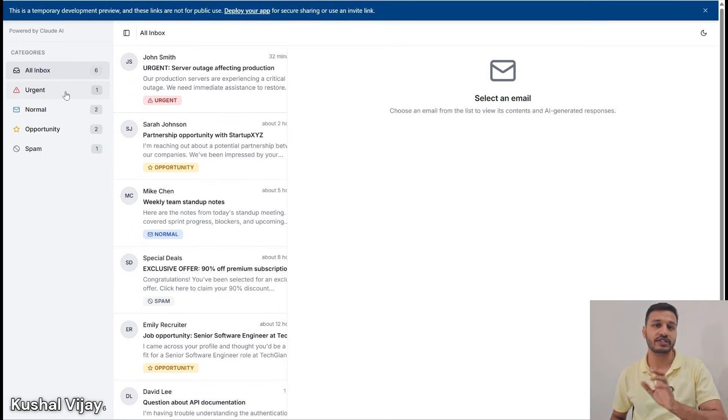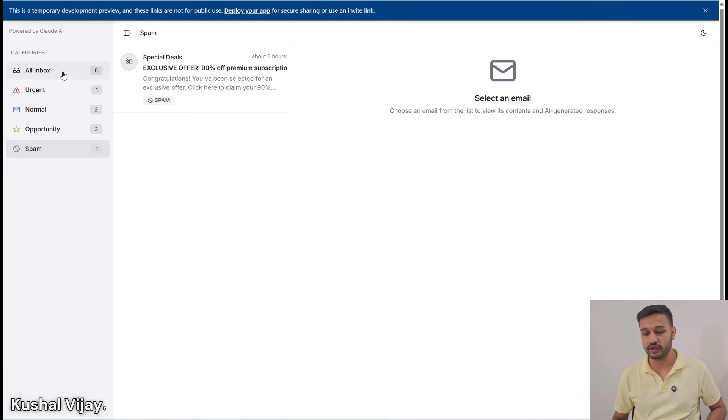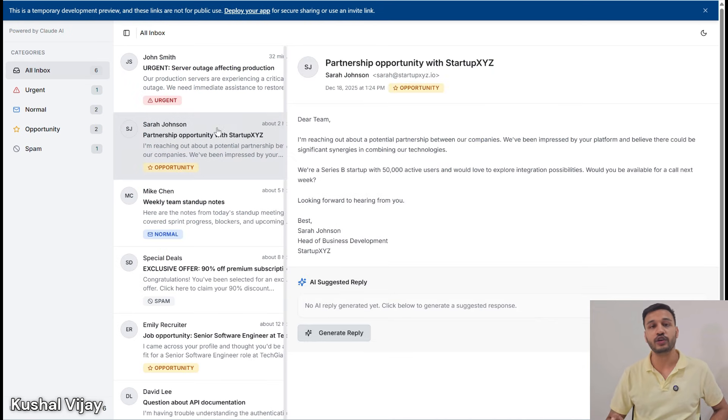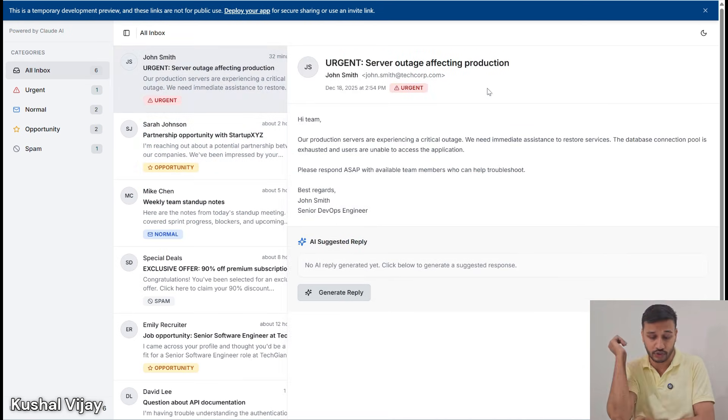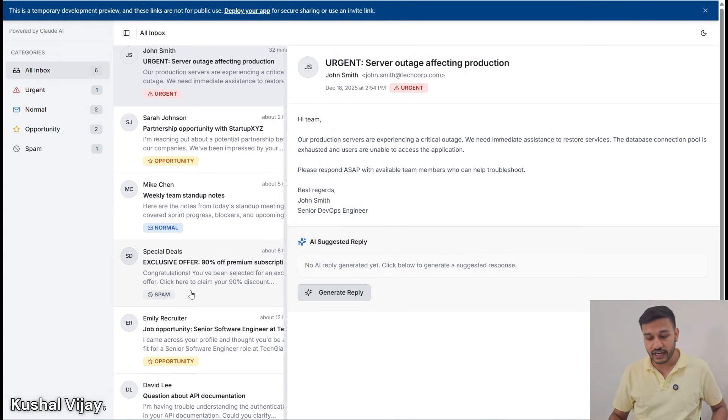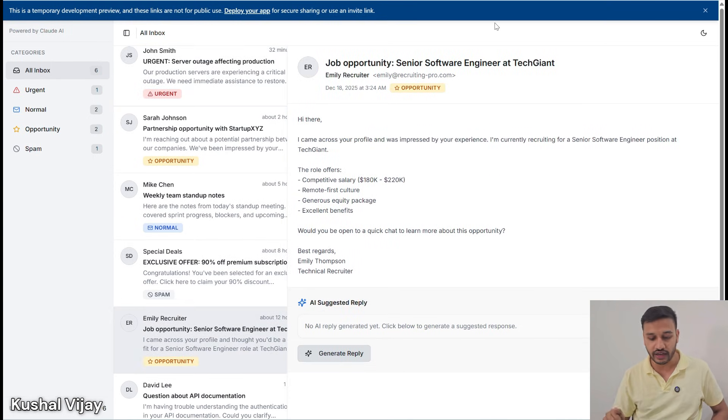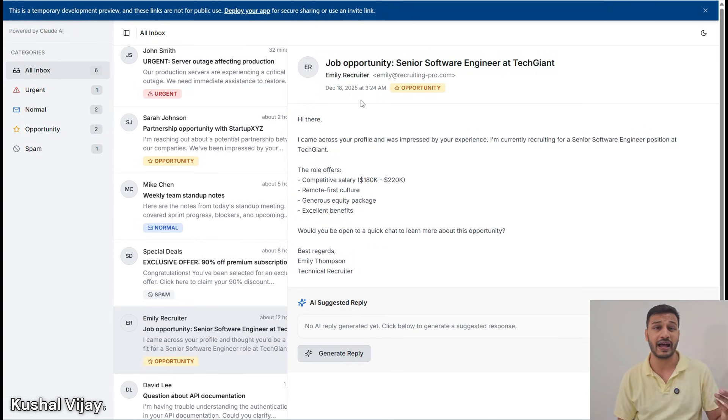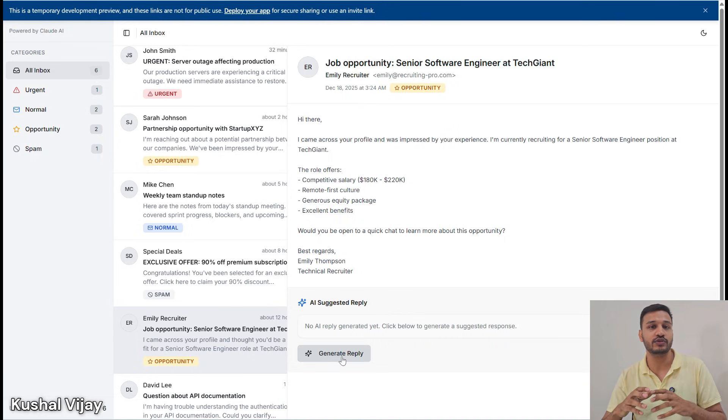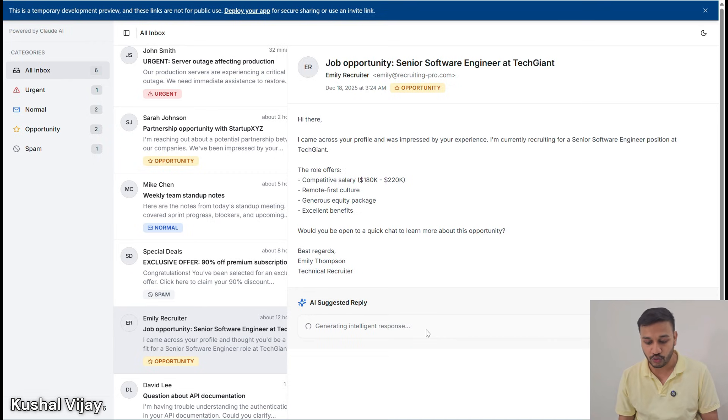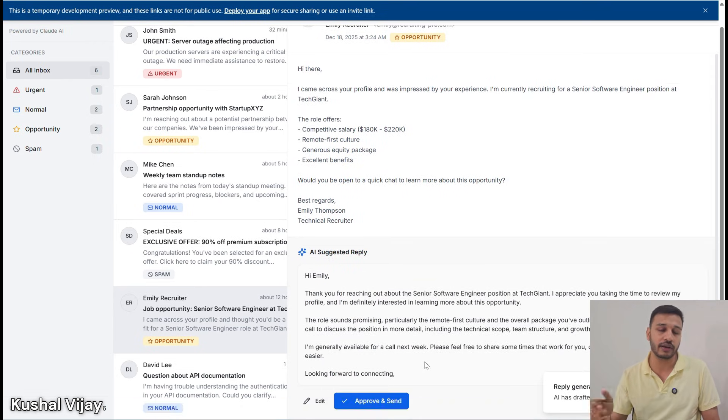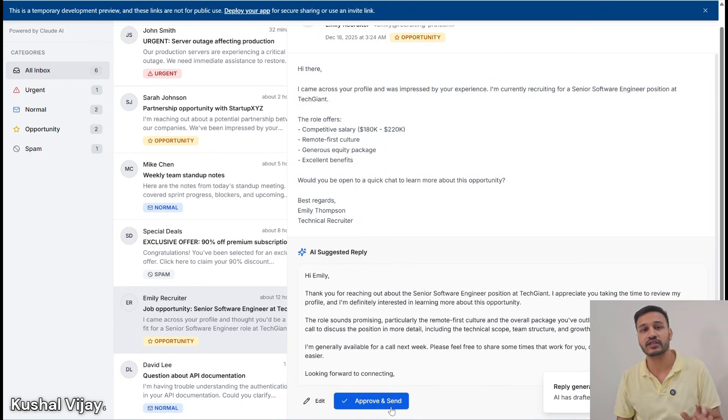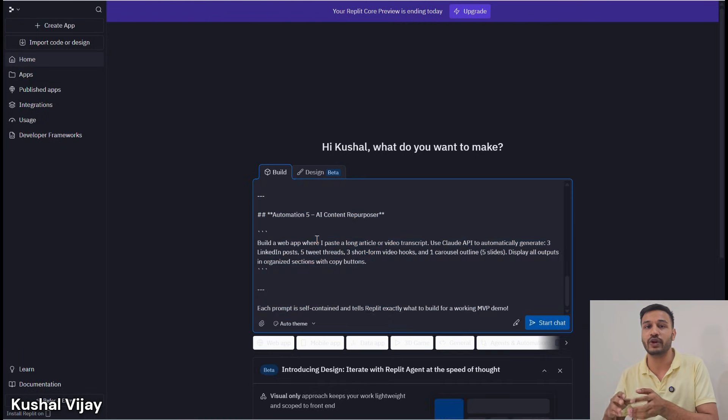The first AI automation is an email classifier and responder. This will connect to your inbox, either Gmail or Outlook, and track all emails you get, classifying them as urgent, normal, spam, or opportunity. It will help you manage everything that used to take hours and even draft replies for repetitive messages. Building it is pretty easy—you just have to write a proper contextual prompt with whatever features you want.